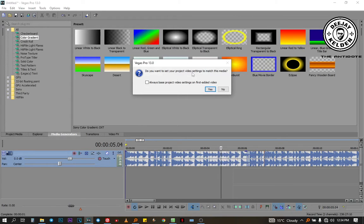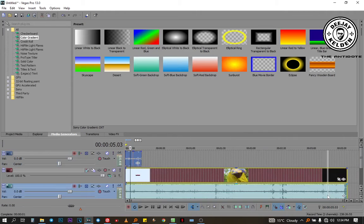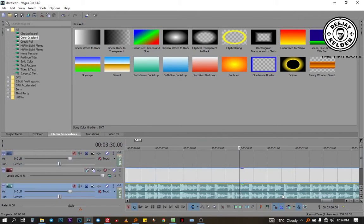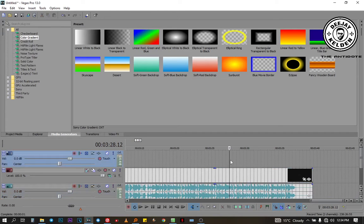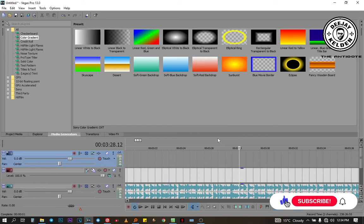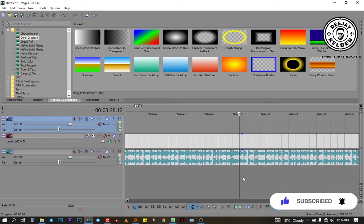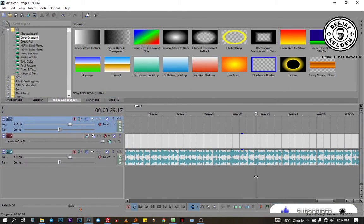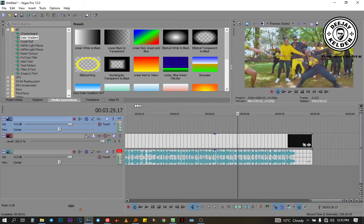It asks: do you want to set your project video settings to match this media? Yes. So what I'm going to do — because I used the last part of the song — I'm just going to come and split from the last part. Let me listen to it so that I can decide where I'm going to split it. Let me just make this one big for easier understanding and to make it work very easy. You also need to open the preview so that you can be able to see the video.